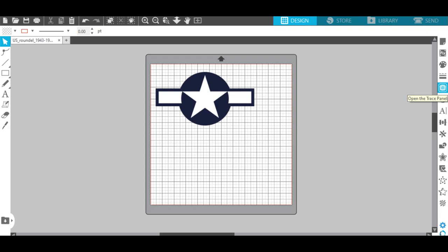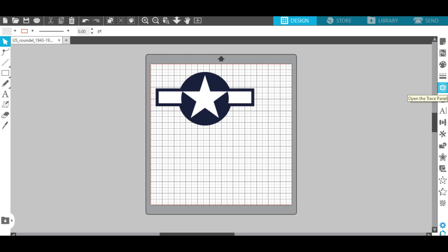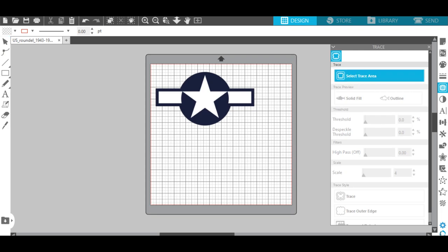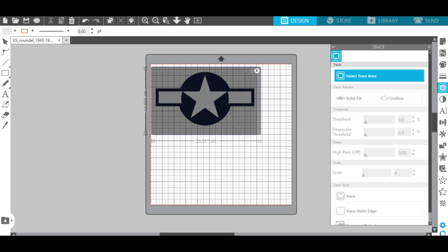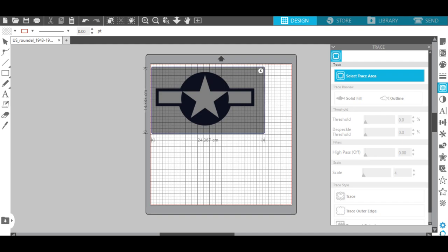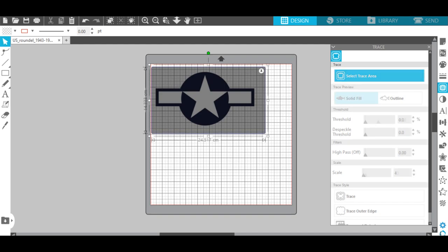To change this from an image to something that the Silhouette understands and can cut, we need to create some cutting lines. And those are the fun red lines that will show up on the software here. So let's go to the trace panel, click it, and select the trace area. What this is going to do is highlight whatever you want to cut or turn into a template. So once I've drug this over and covered everything, I'm going to let go.